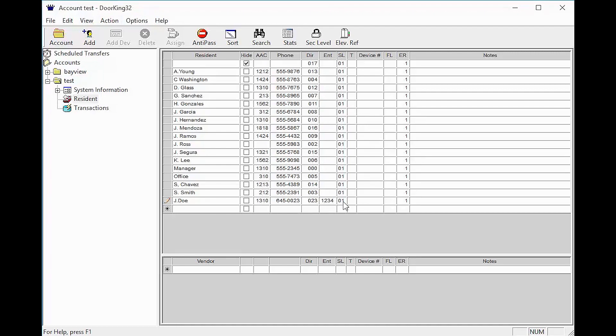The SL column and beyond are for access control systems. SL stands for Security Level. This is what controls their access. The column will self-populate with a 01 which is full access.